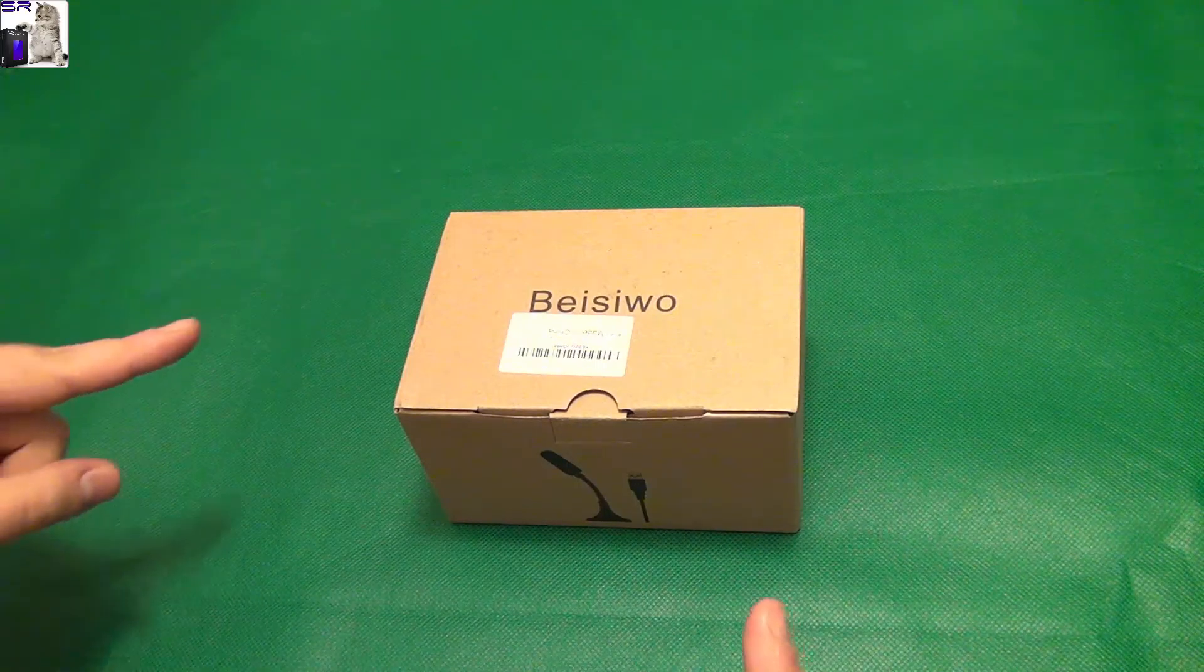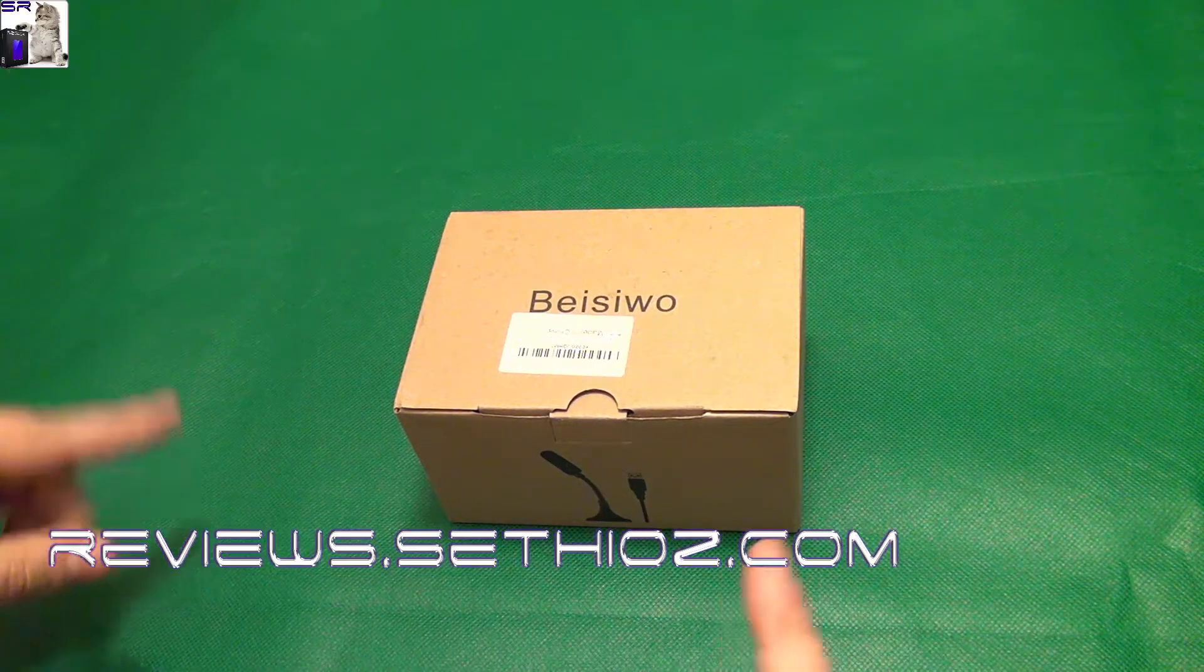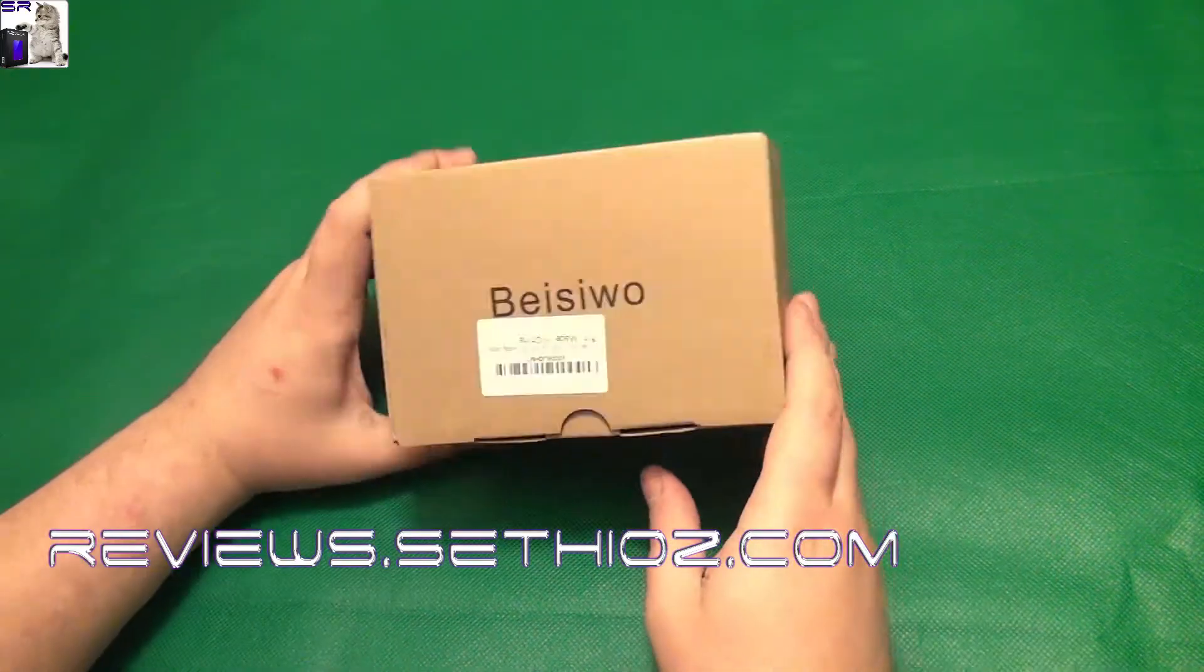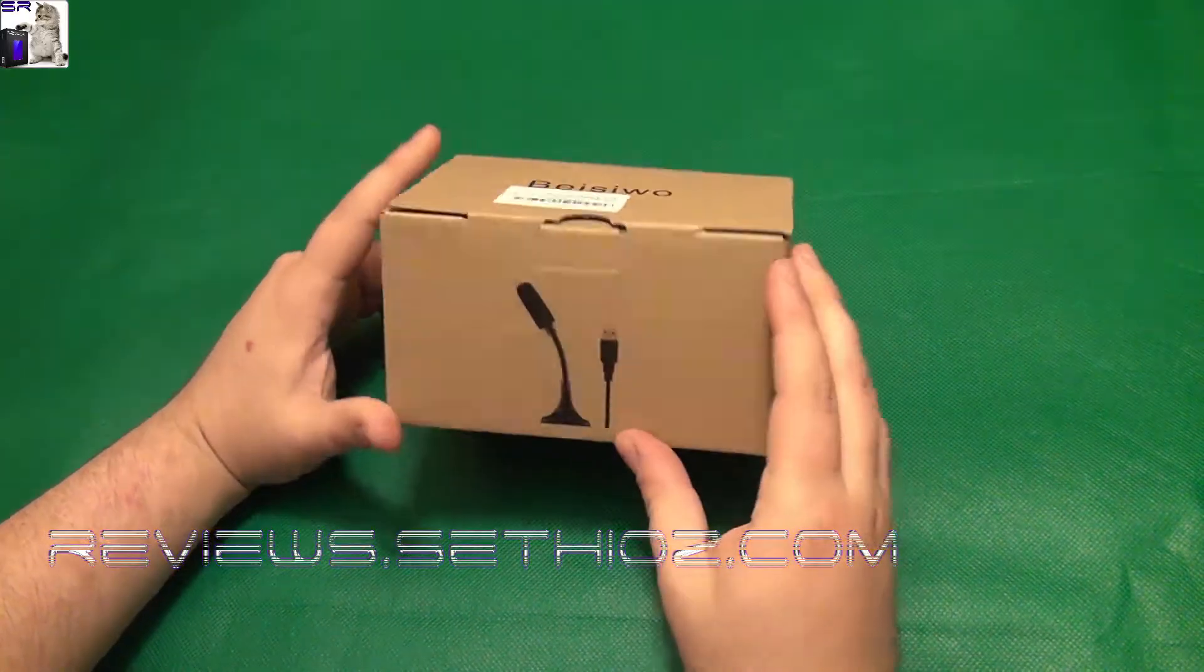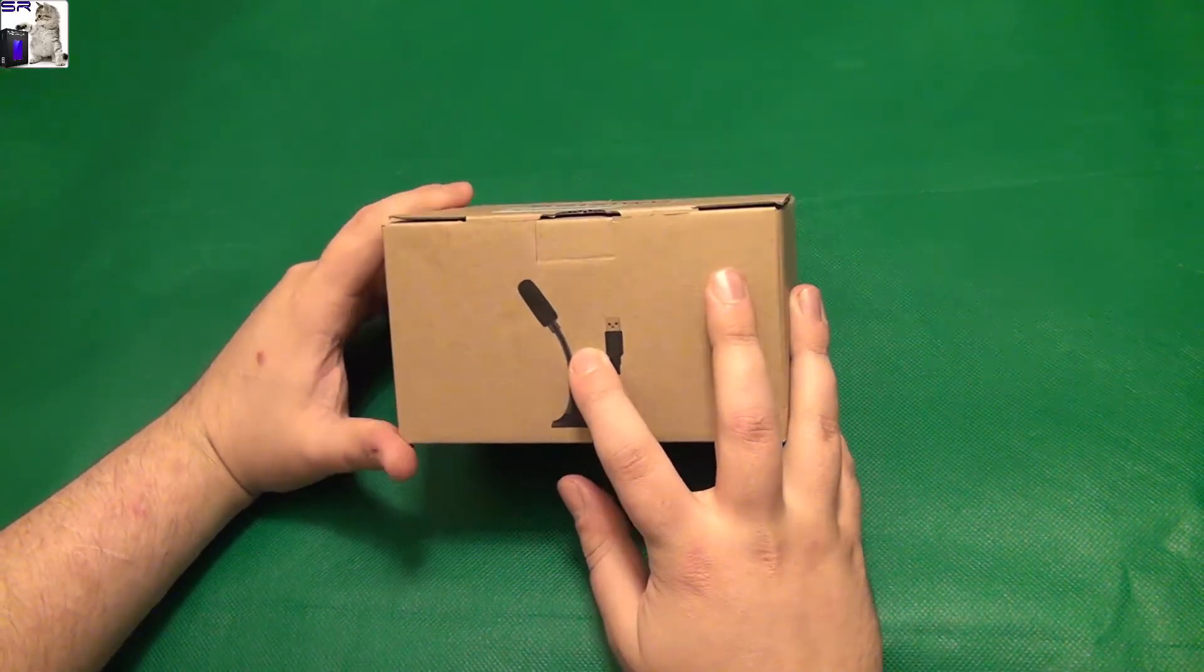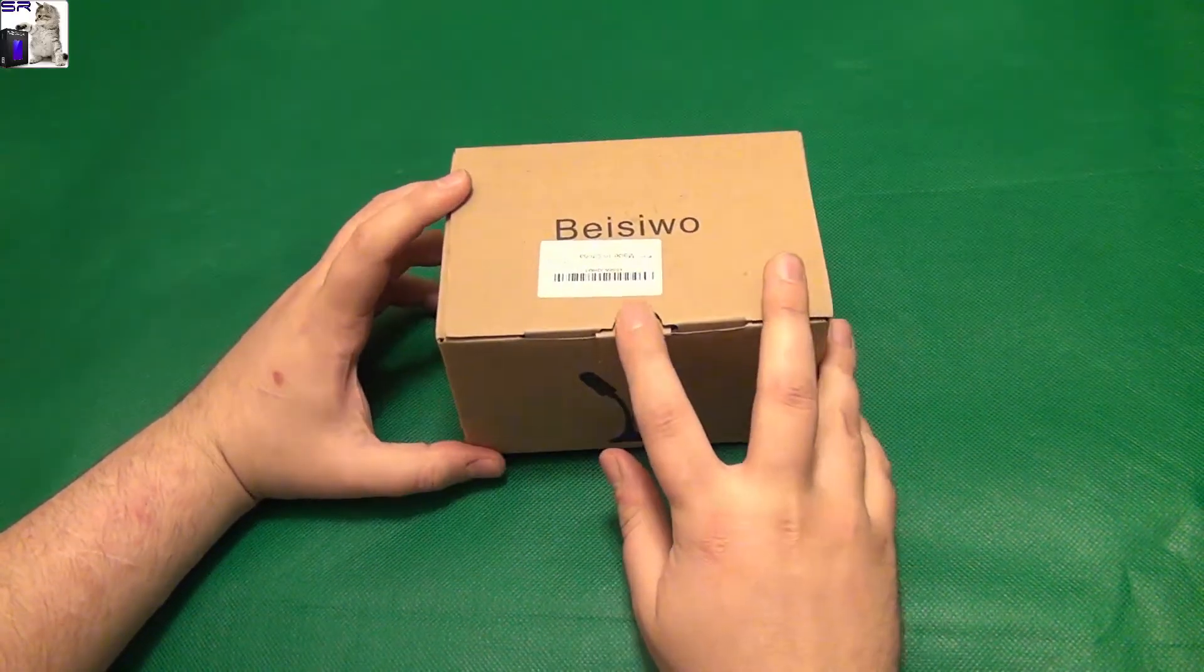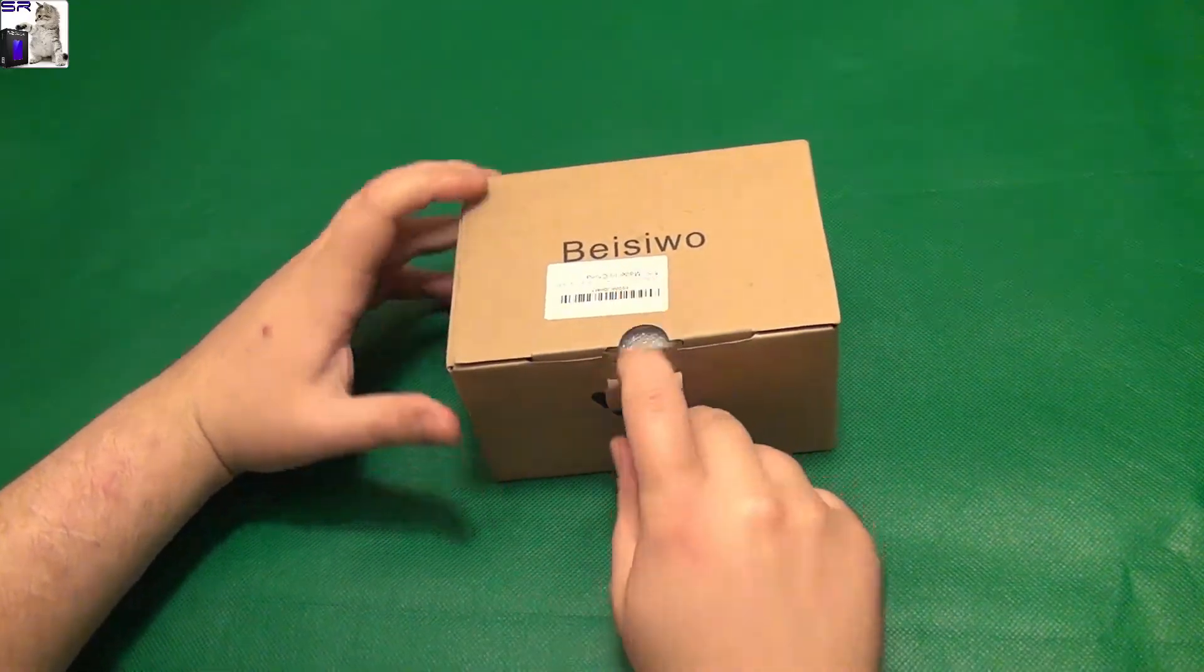Hello and welcome to SETIUS Reviews. Here I have a bassivo USB microphone, very simple thing, so let's check it out.